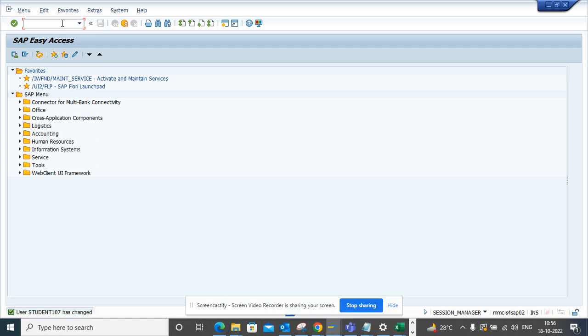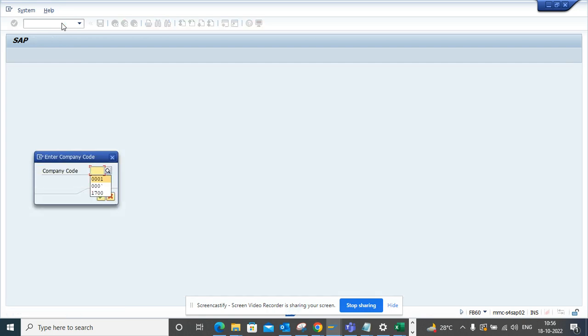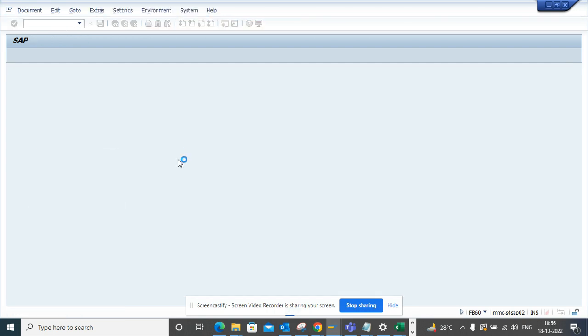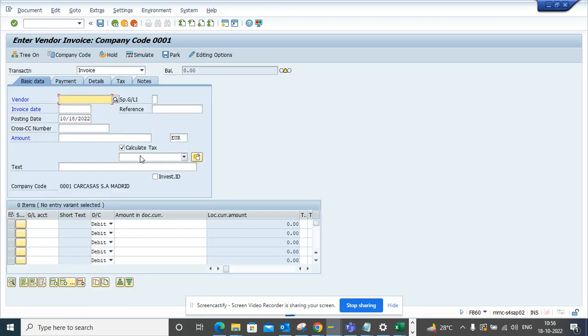Now if you go to /n FB60 and I'll do the same thing, I'll populate the company code. And if you see now this text, this calculate tax button is auto-checked. So for every invoice that you are going to process in FB60, FB65, MIRO, everything, this calculate tax button will be checked. So this is very useful and it will save you some clicks and some error messages that will come later on when you will process the invoices.